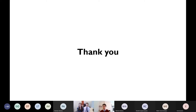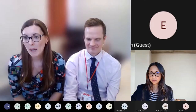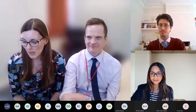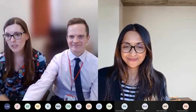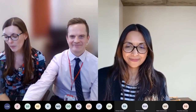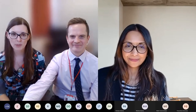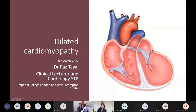We'd like to introduce Dr. Paz Tayal. She's a clinical lecturer at the Royal Brompton and Harefield Hospital, as well as Imperial, who's going to speak to us today around dilated cardiomyopathy.